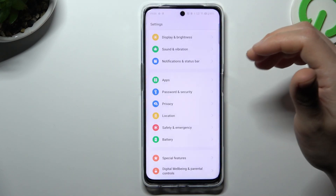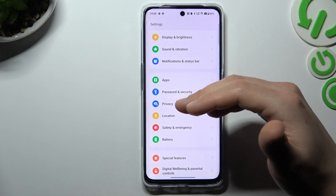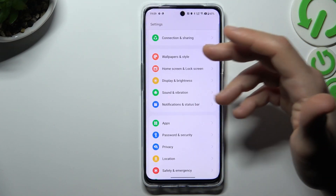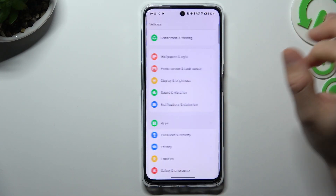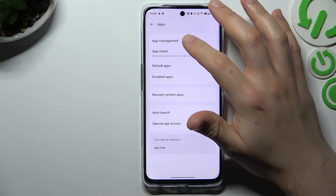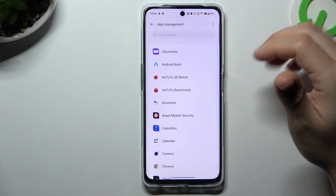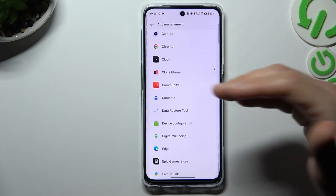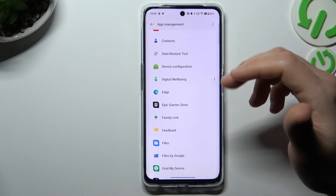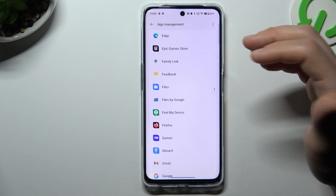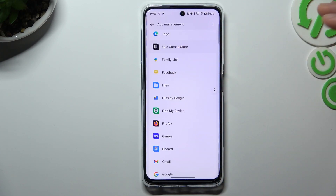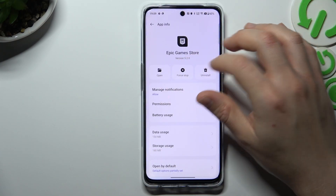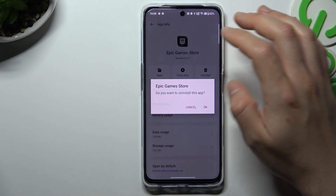I'm going to show you the first method — by the settings. Open the settings, then go to apps and tap on app management. Now check the list. If you see something strange, an app that you have not installed yourself, an app whose name you don't recognize, like this one for example, just tap on uninstall and click OK.